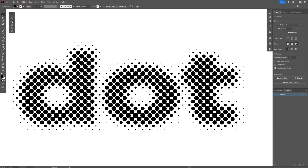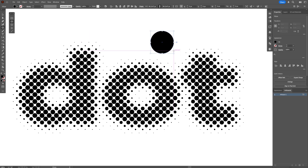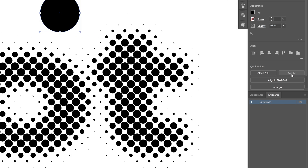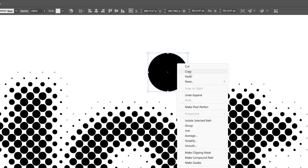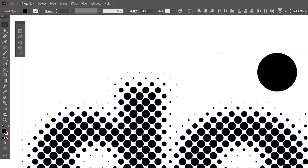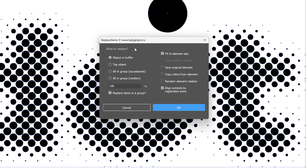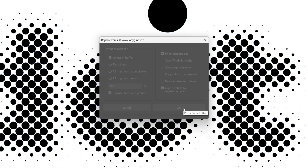The first thing I'm going to do is select a circle. Press Shift plus Alt to create a circle, then click on Expand Shape. Right click on the shape and select Copy. Let's select both the circle and the text, then go to File, Scripts, and select Replace Items. If you want to download this script, I'll leave a link in the description, along with a tutorial on how to install these scripts. I'm going to select Replace Items, apply these settings, and click OK.